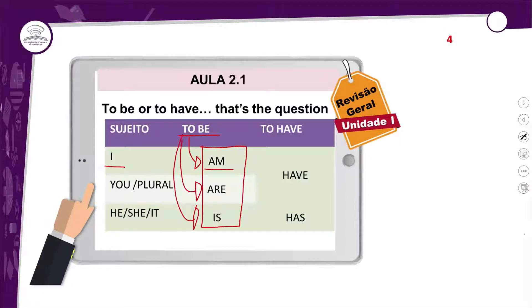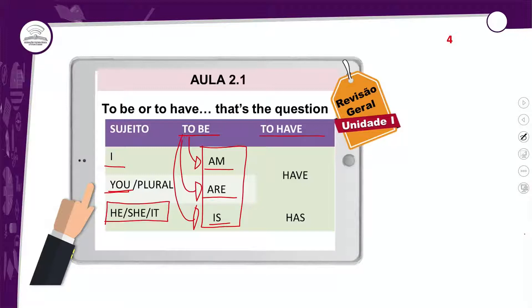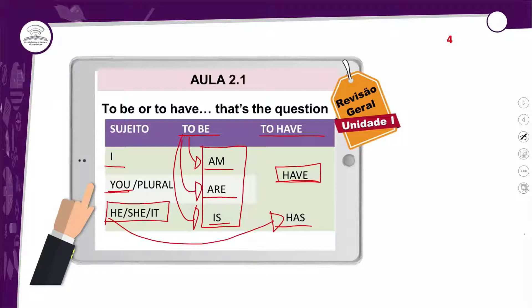I fica com am. O plural — you, we — e they, eles e elas, fica com are. E a terceira pessoa do singular, he, she, it, fica com is. O is é o da terceira pessoa do singular. E o verbo to have: você só tem duas formas dele no presente, que é o have e o has. O have é usado com todo mundo, exceto com a terceira pessoa do singular, que é usada com has. Mas isso só acontece nas frases afirmativas. Quando você quer negar ou perguntar, você não vai mais usar o has.